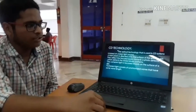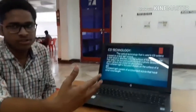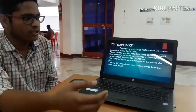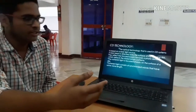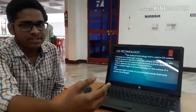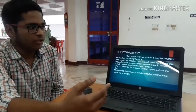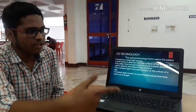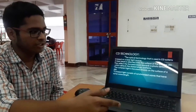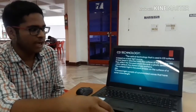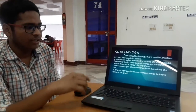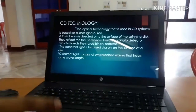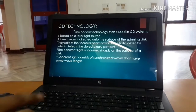The optical technology used in CD systems is based on a laser light source. A laser beam is directed onto the surface of a spinning disk, and this reflects a focused beam of light onto a photo detector, which detects the stored light patterns. Coherent light consists of synchronized waves that share the same wavelength.